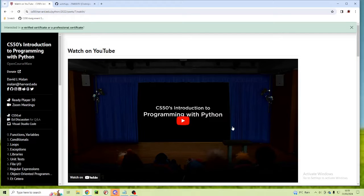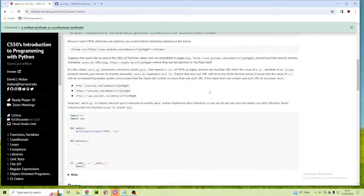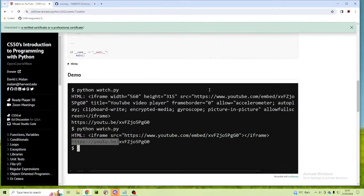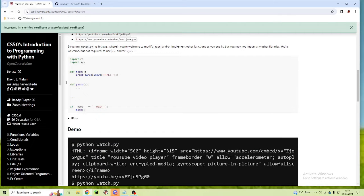Hello and welcome to the IT Shed. In this video we're going to look at regular expressions, particularly the assignment watch on YouTube. An example is given of what we need to do. We're going to give the shellcode and all we have to do is finish off this function called parse.